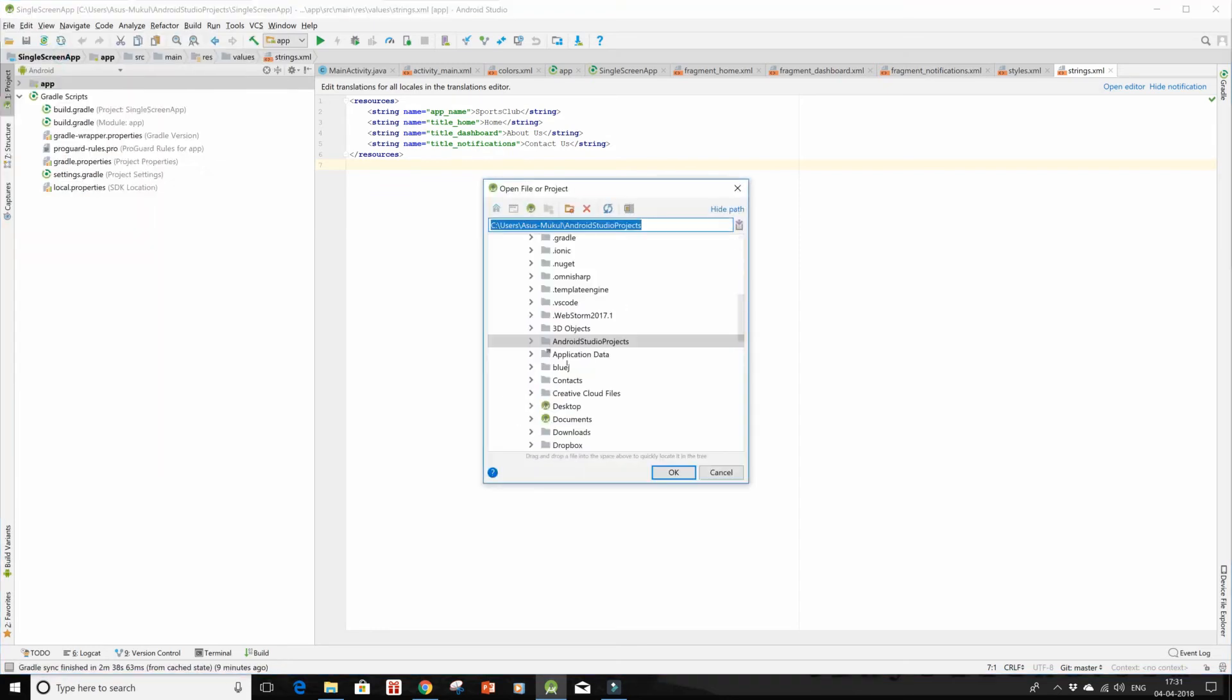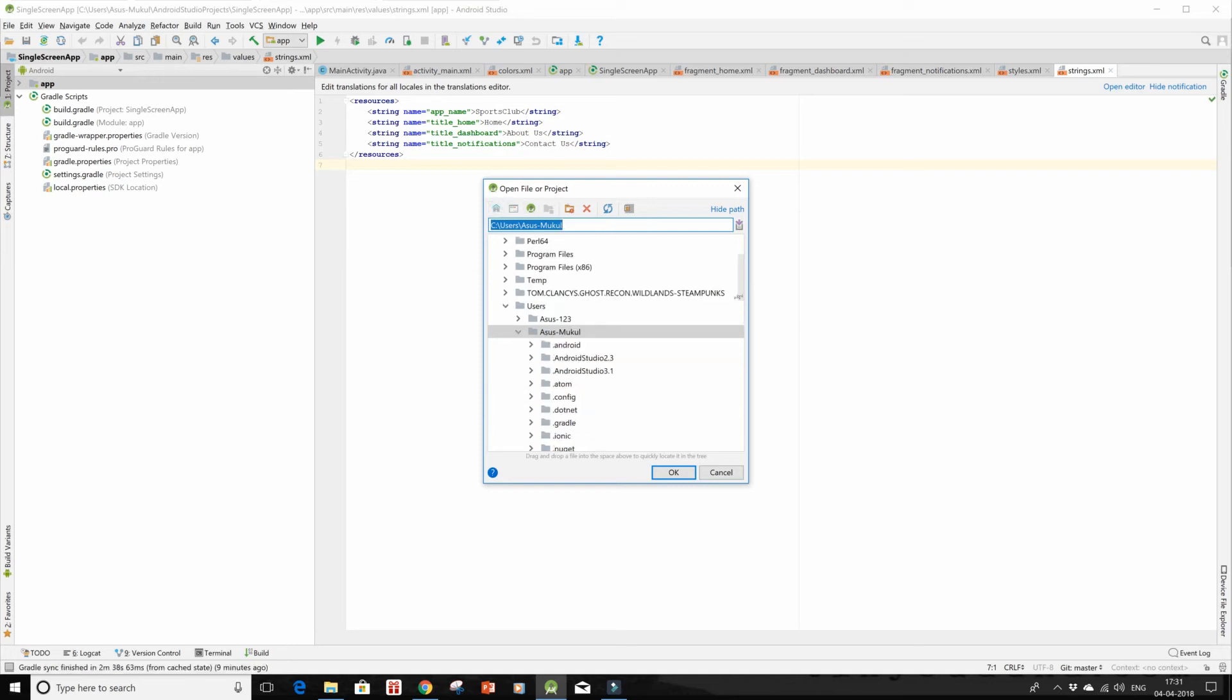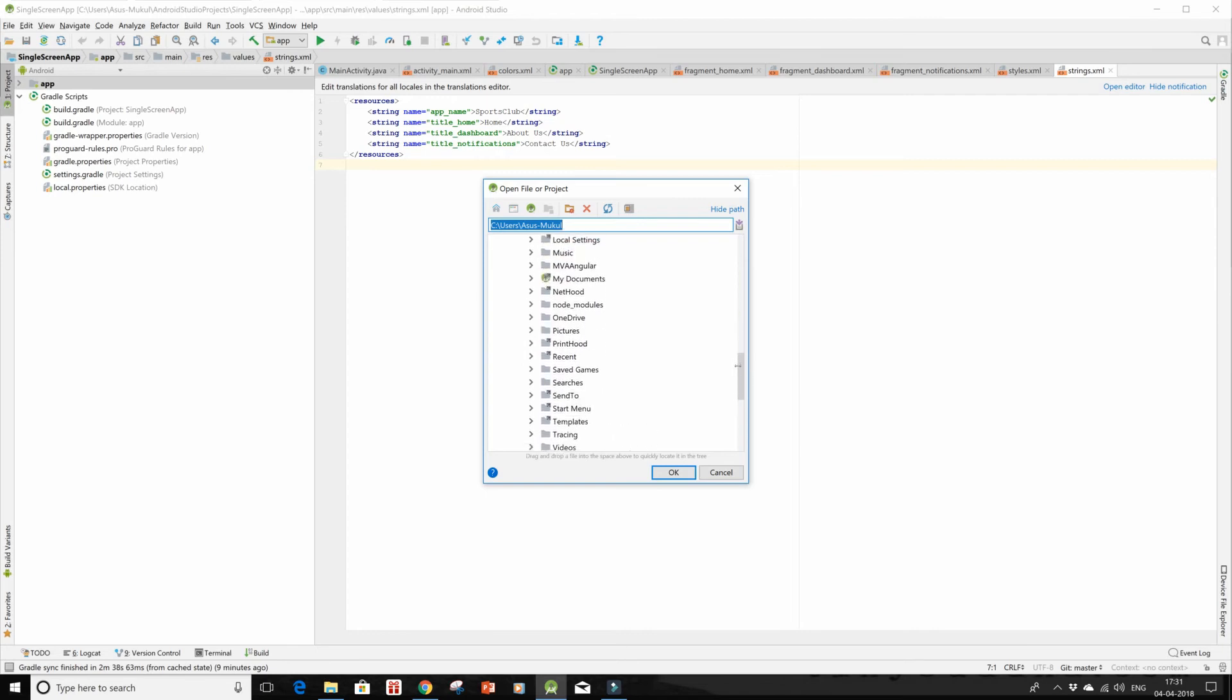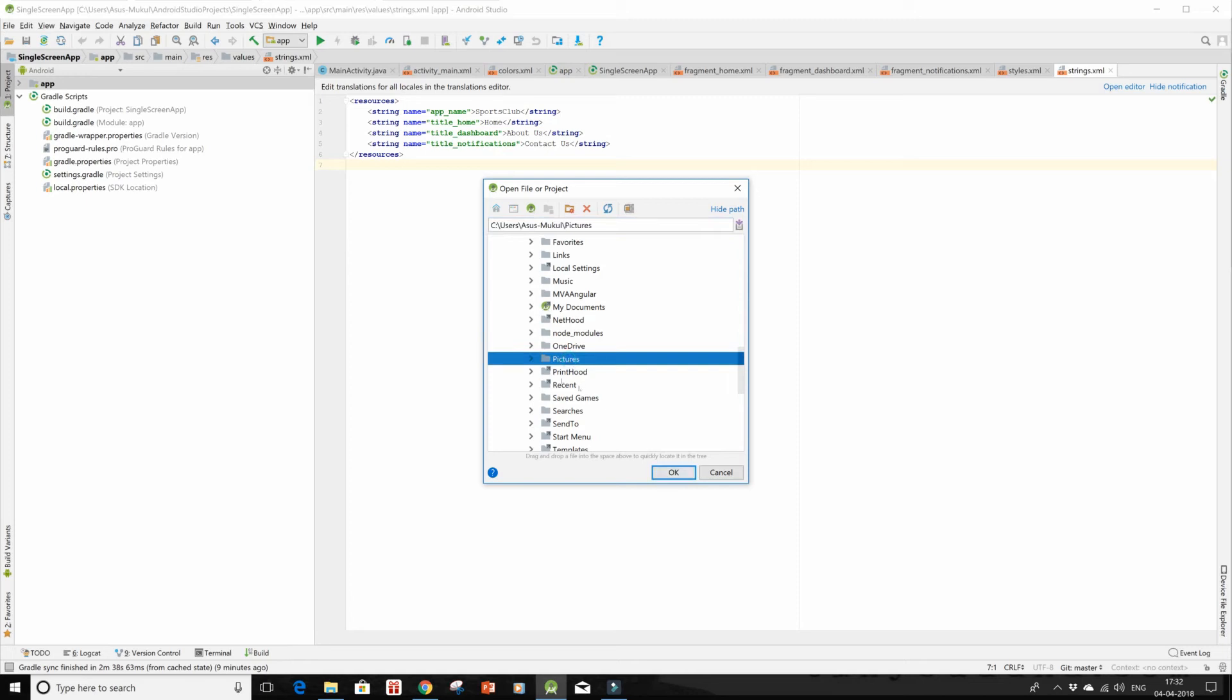So I'm currently here in my Android Studio projects. I'll go to my home and then to pictures over here and open this up in this window itself. Let's wait.